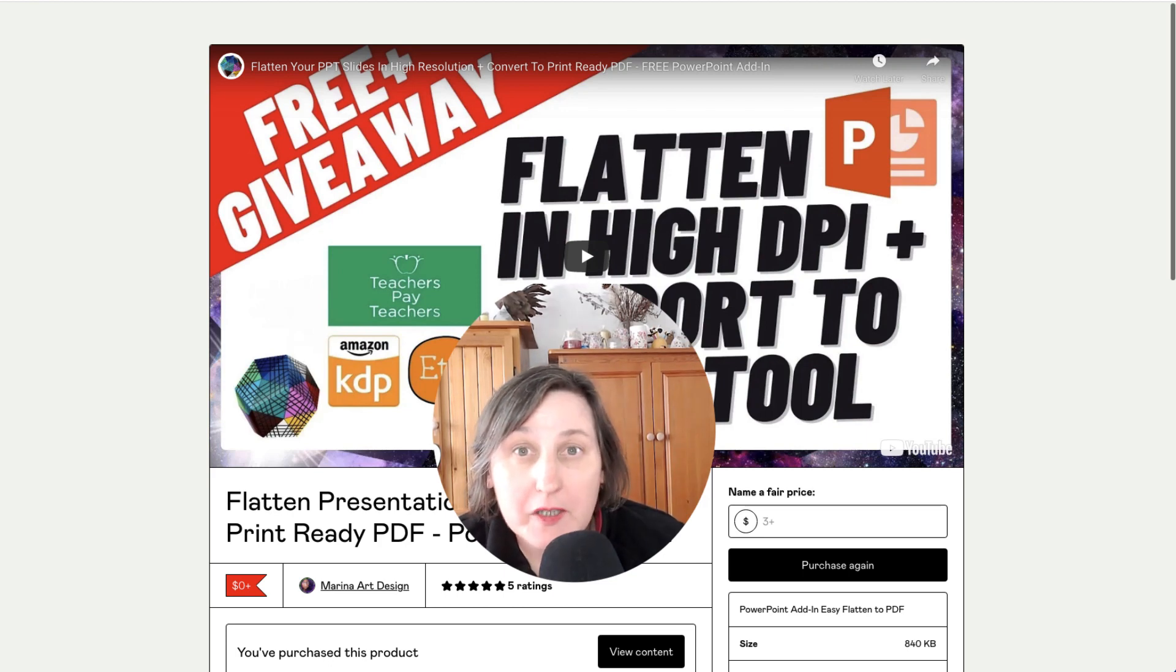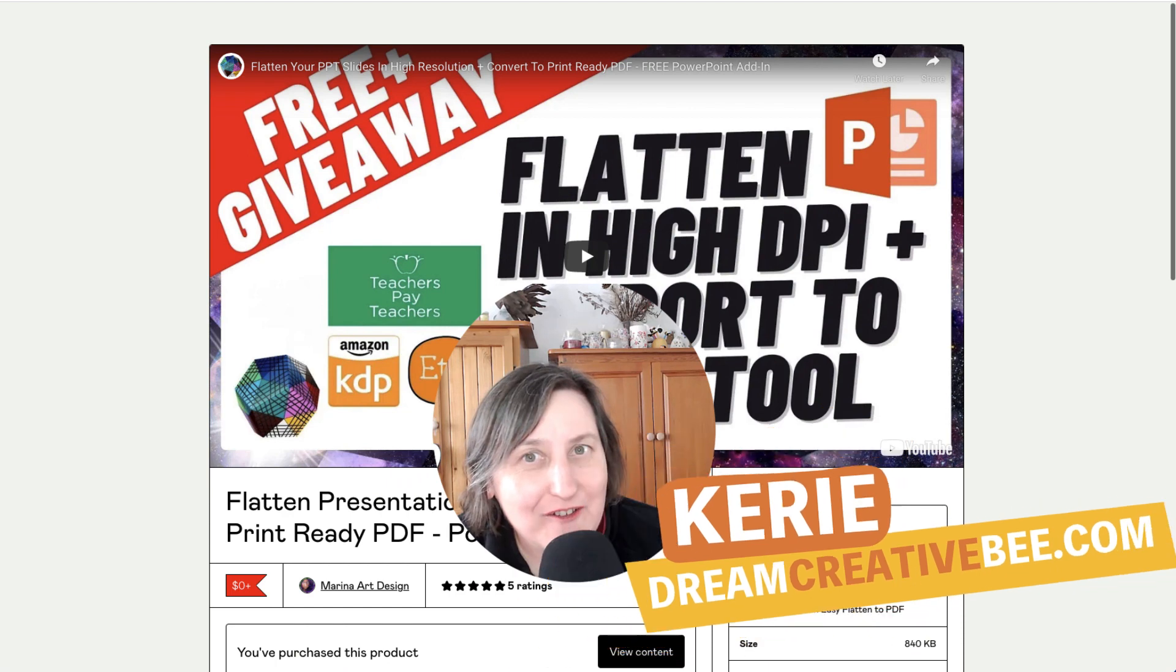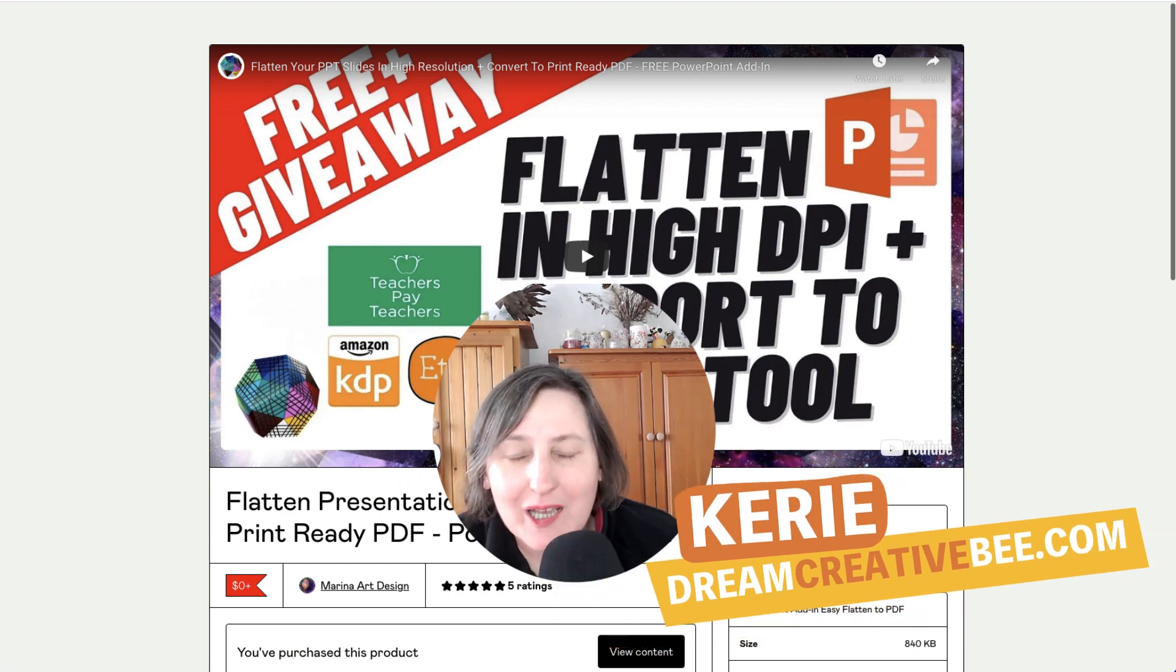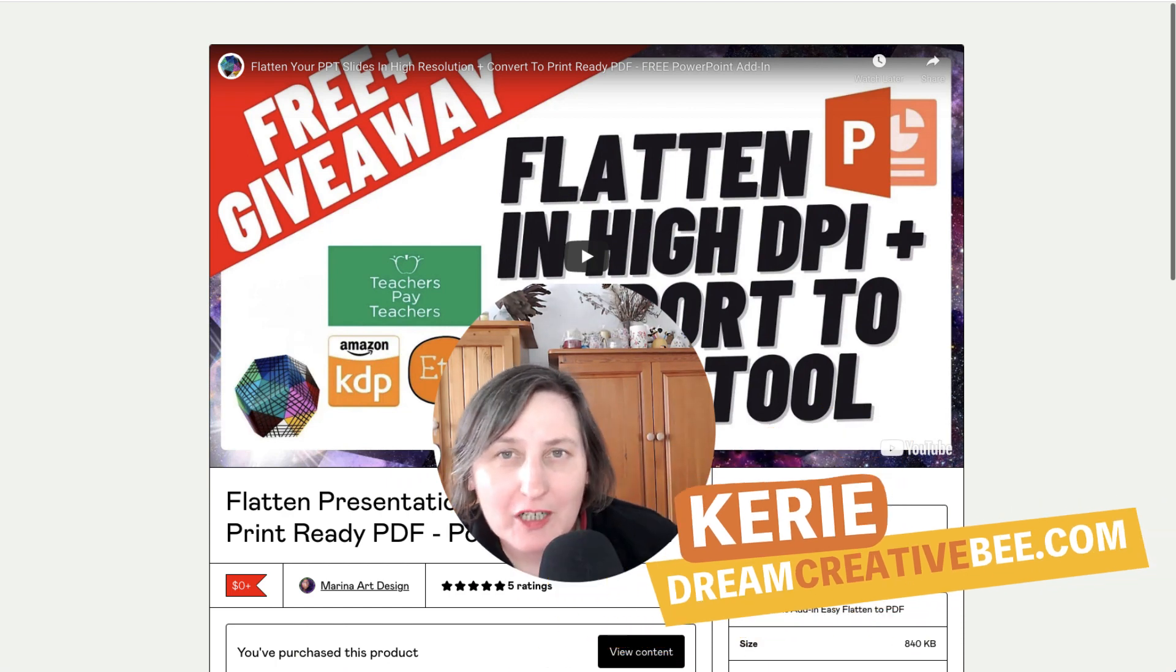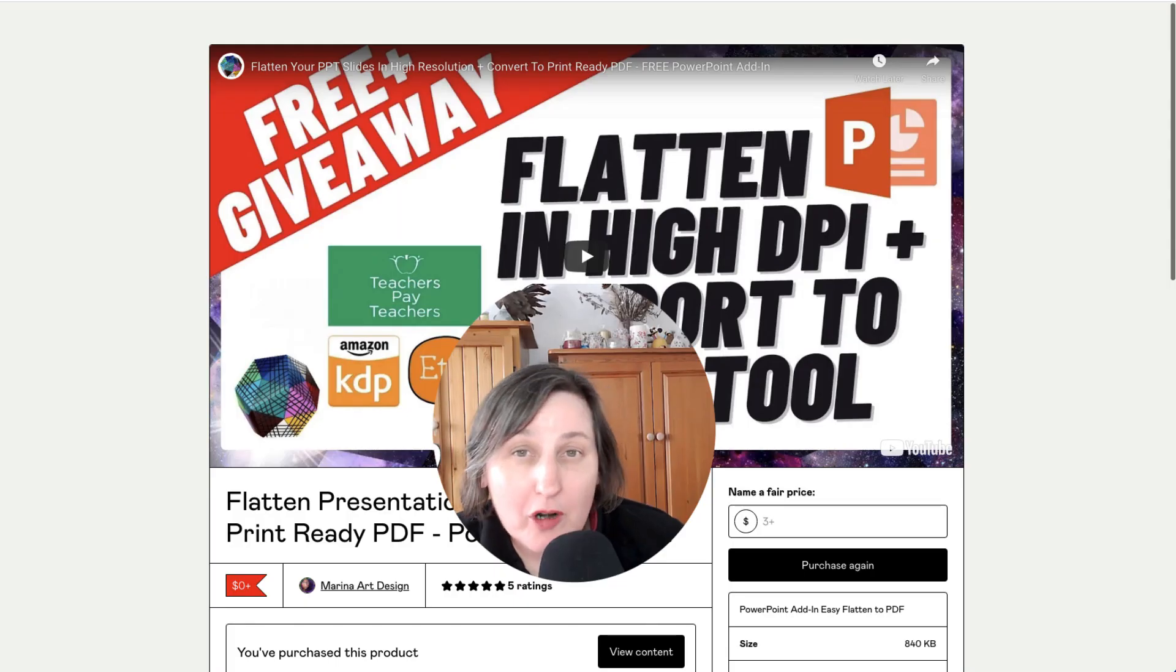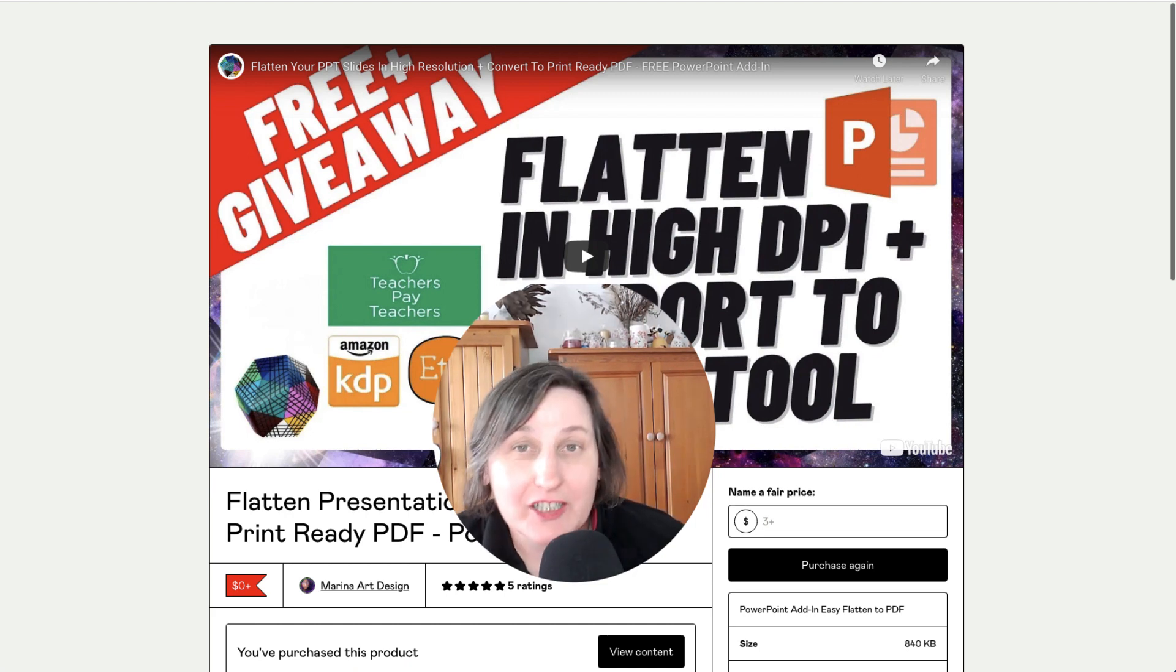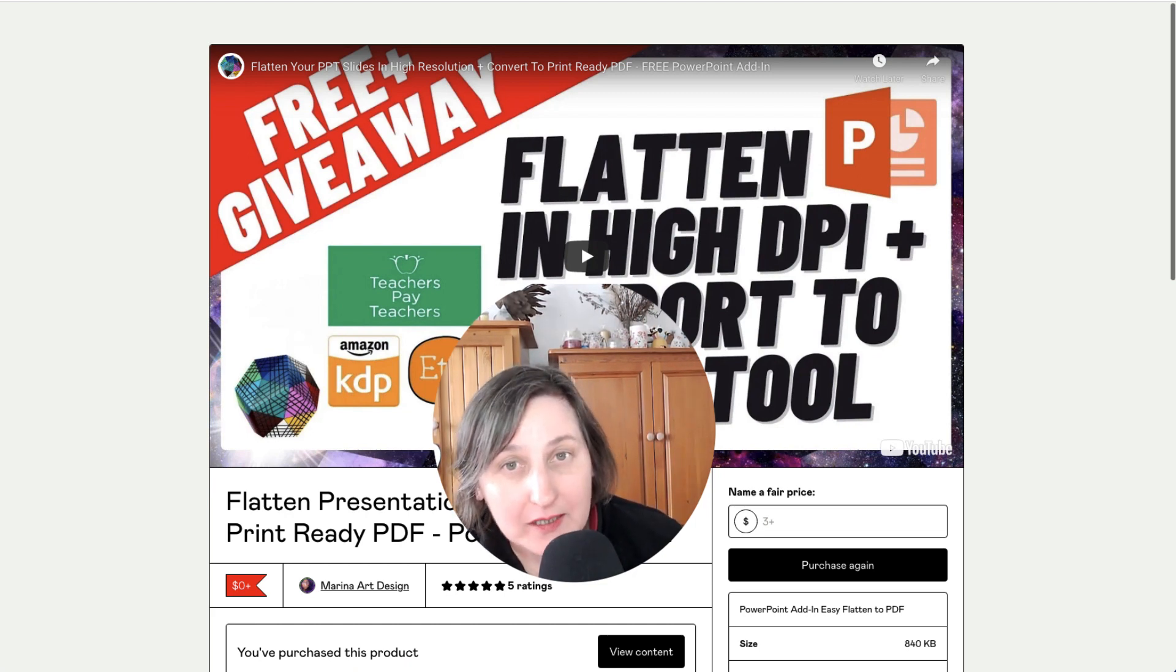Flatten PowerPoint files with high DPI with this new tool. Hi, Kerry here from Dream Creator Beat and welcome to my channel where we show you how to make money online with low content products like KDP, low content books, printables and digital planners.